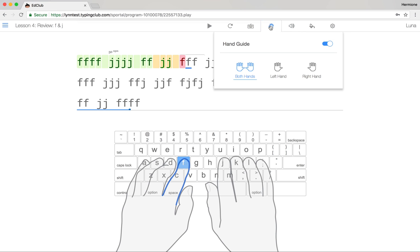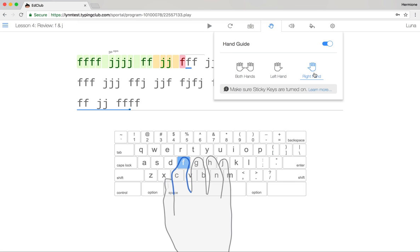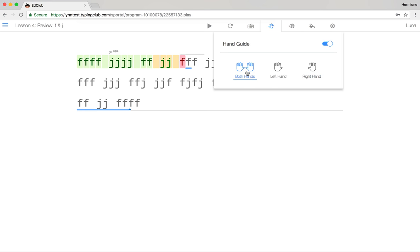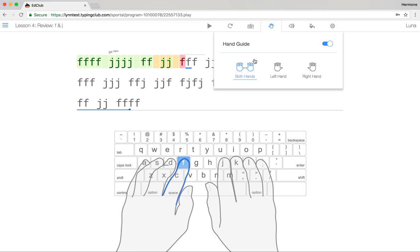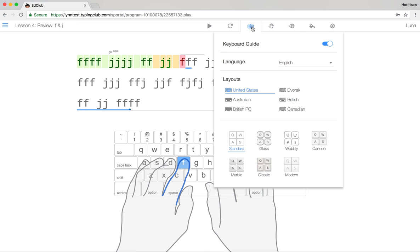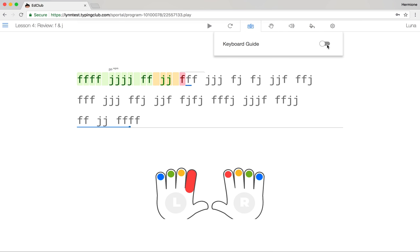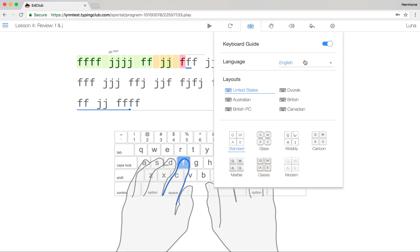Students also have the option of showing both hand guides or a left or right hand guide. We have specific lesson plans that teach left and right-handed typing. Students can also customize their keyboard guide — turning it off completely, changing the language if they're typing on a non-standard English keyboard, or updating the skin to something more their style.